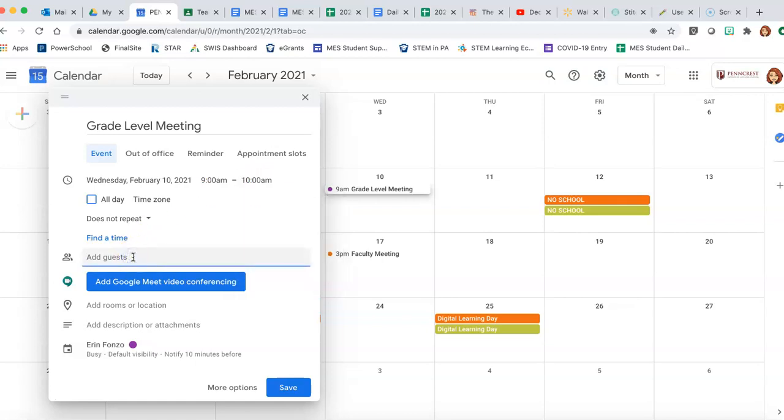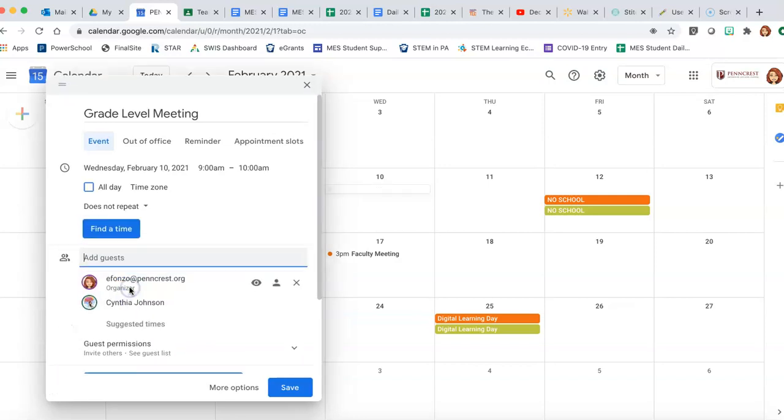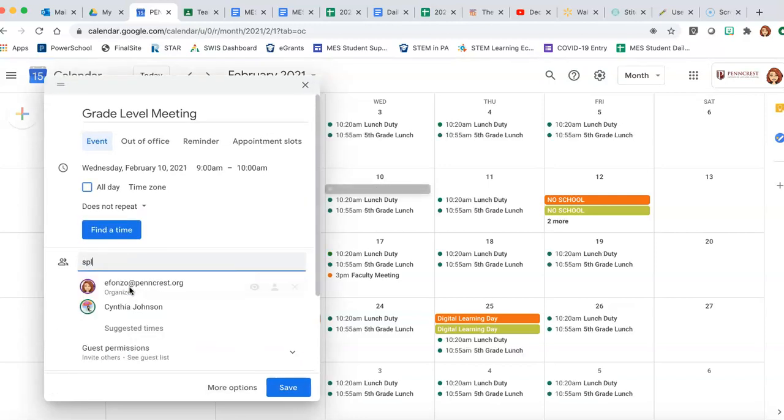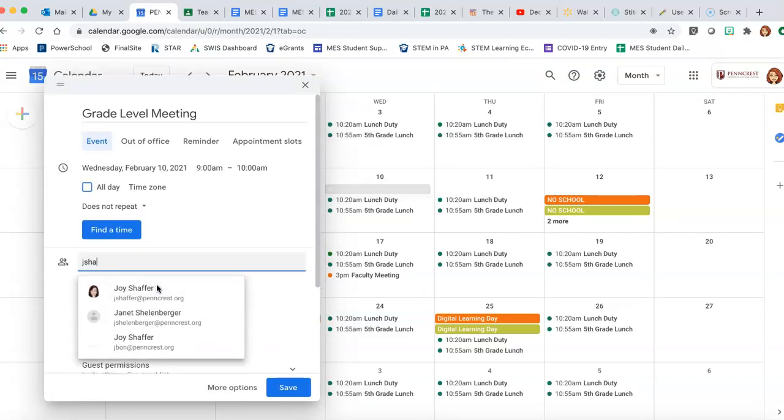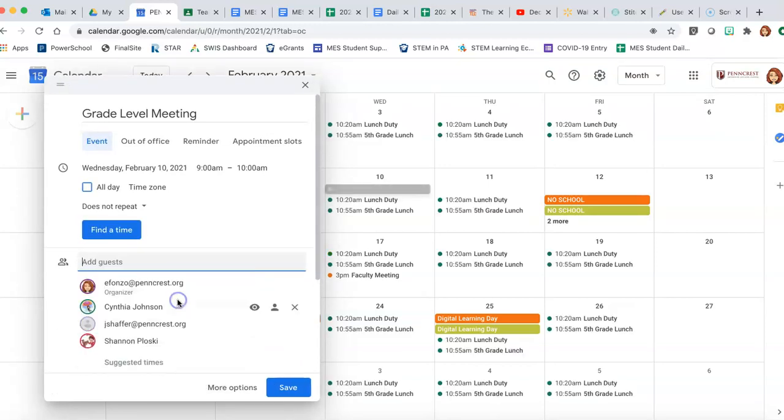And you're going to add guests. You can include all the people that you need available in the meeting.